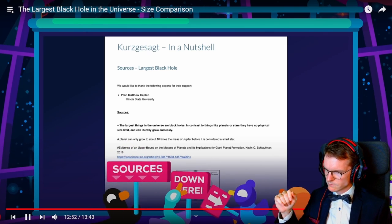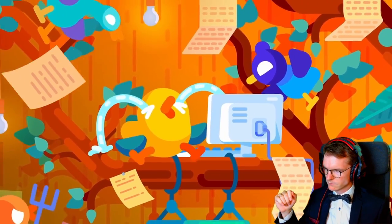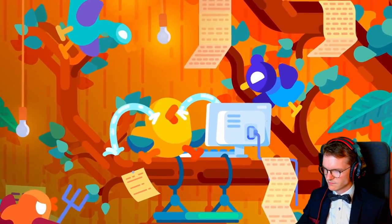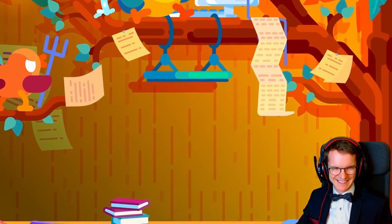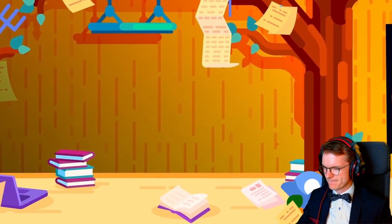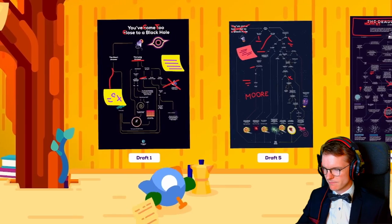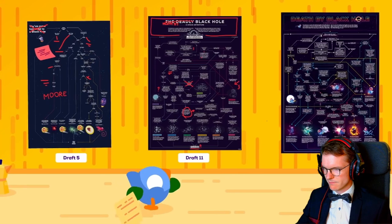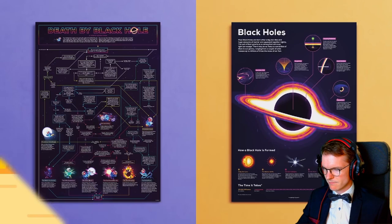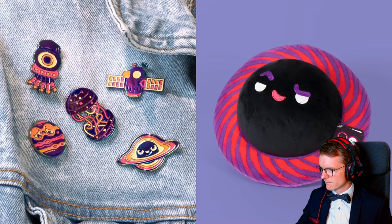You can look at all their sources in their source document. The script was written with input from experts they drove crazy with their obsession for the best values. Some stuff got cut from the final video, but they found a way to use it all — including a range of black hole merchandise. Very cute.